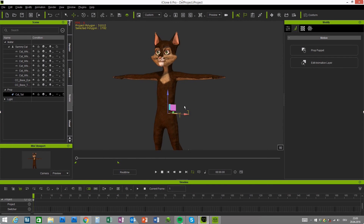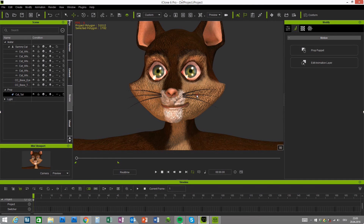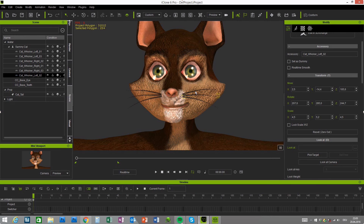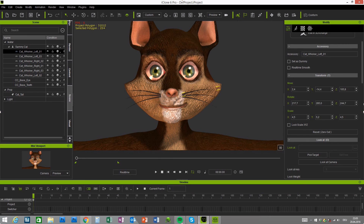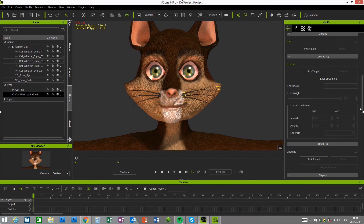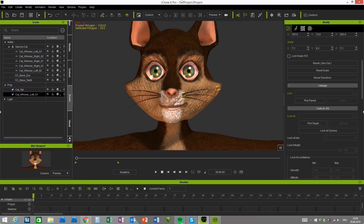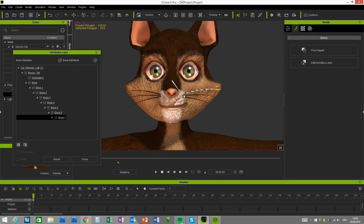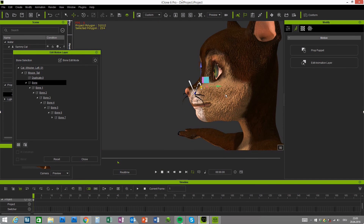The whiskers are also set up with bones. They are attached to the character at the moment, so if you want to animate them, please detach them first and link them to the character's head. Then use the same Edit Motion Layer approach — reduce the bone size, click the bone you want to move, hold Ctrl and click, and you can move the whiskers and create nice keyframe animation with them.